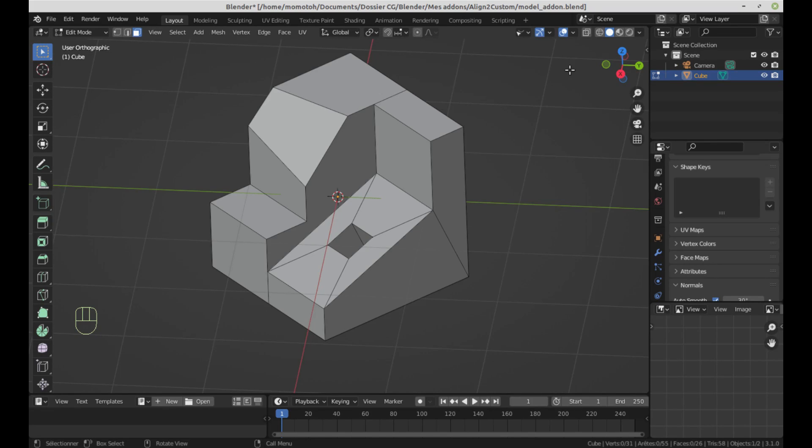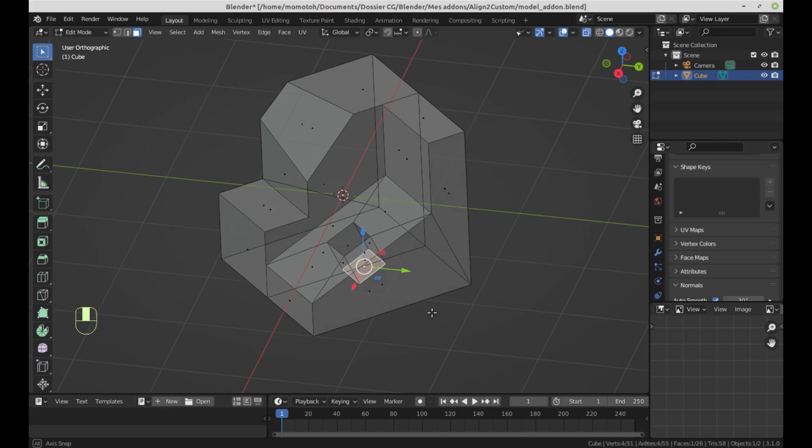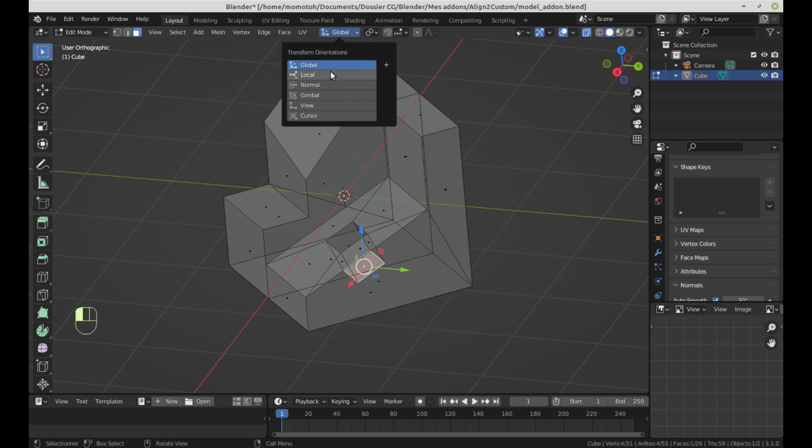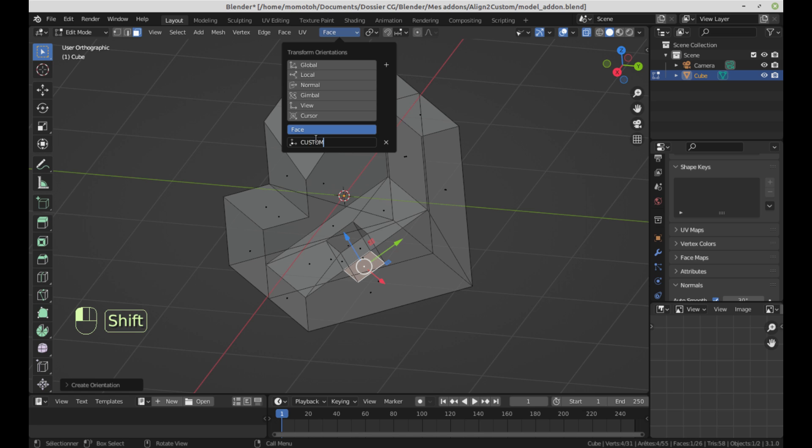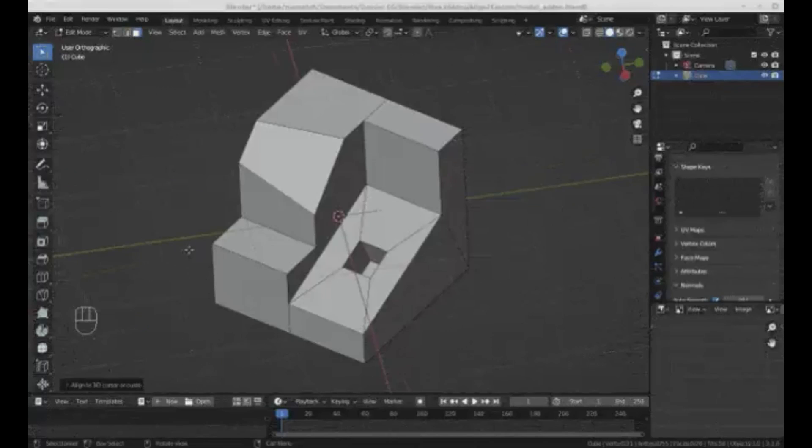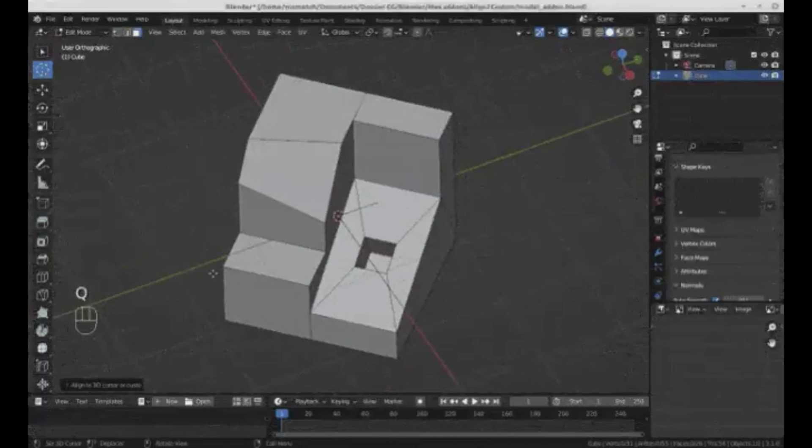Align 2 Custom. Have you ever struggled with a model that's just too tricky to work on because of its awkward angle? Well, struggle no more. Align 2 Custom is an amazing add-on that lets you align your camera direction to the selected surface or even a 3D cursor in Blender.